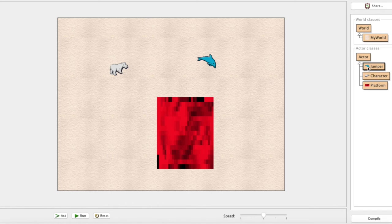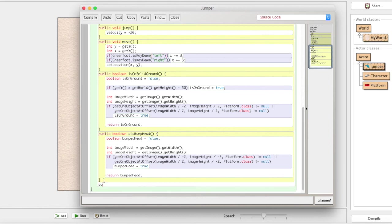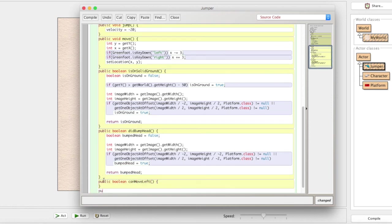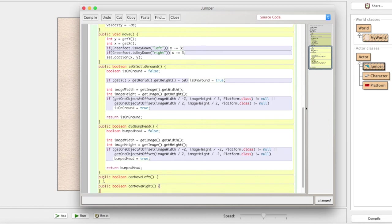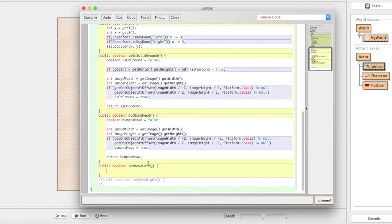So, the first thing we're gonna do is hop right into this jumper class here, and we're gonna make a new method. In fact, we're gonna make two new methods. We're gonna make public boolean canMoveLeft and public boolean canMoveRight. For now, we're going to comment out canMoveRight because we're gonna start with just the left side. We'll get the right side in a second, but for now we're gonna start on the left side only.